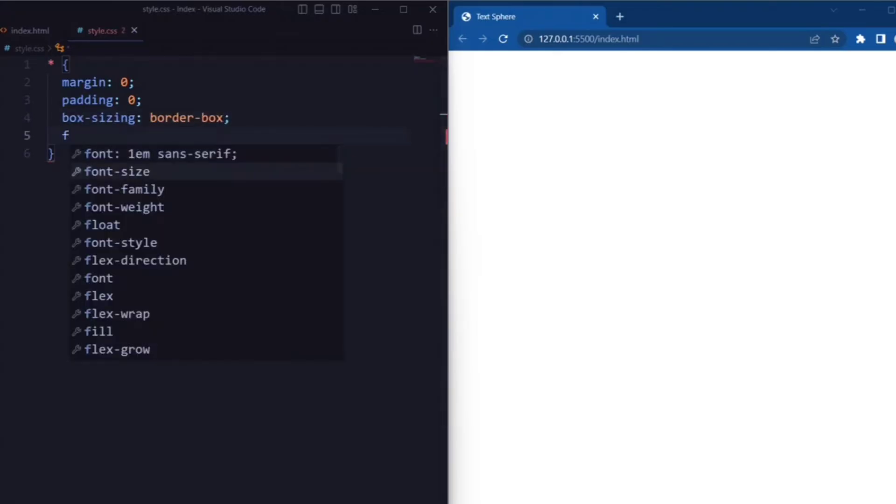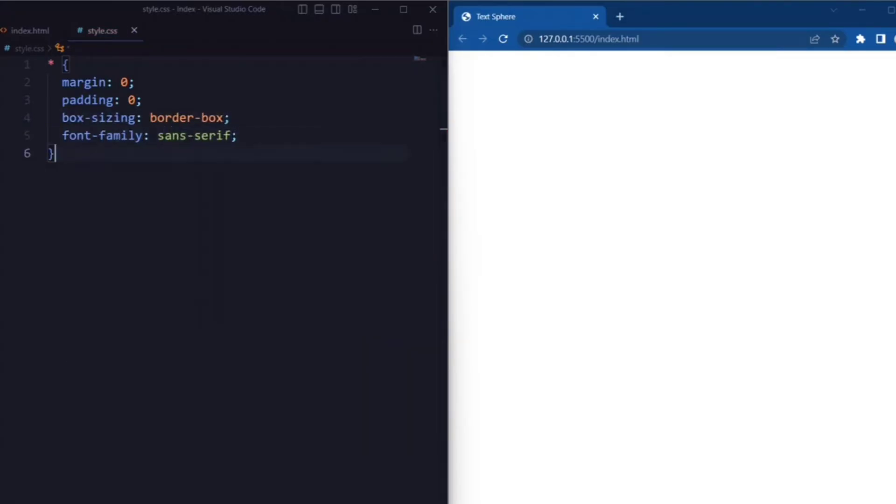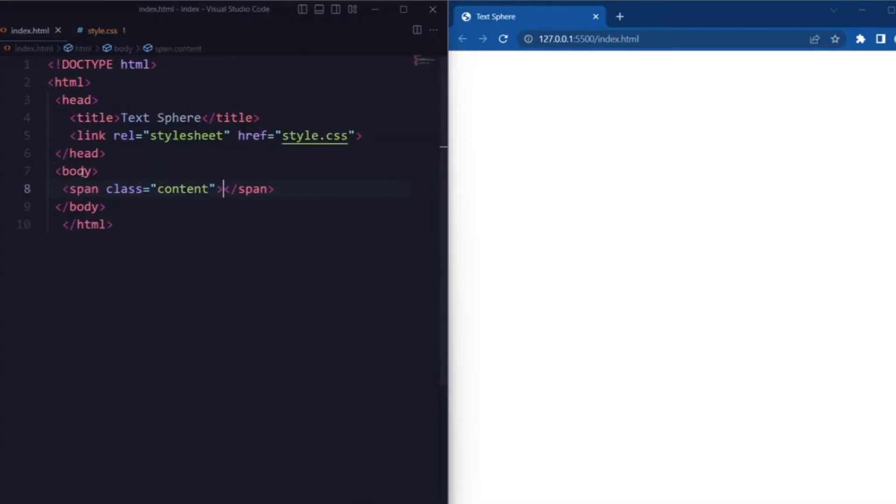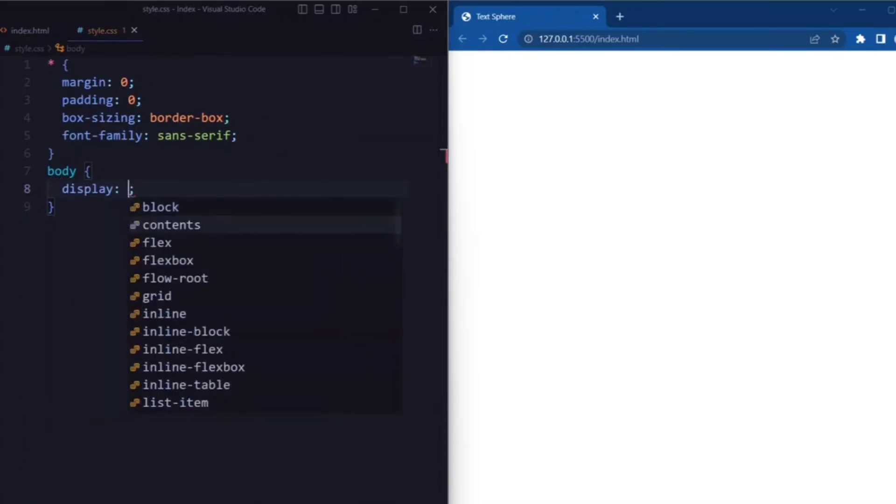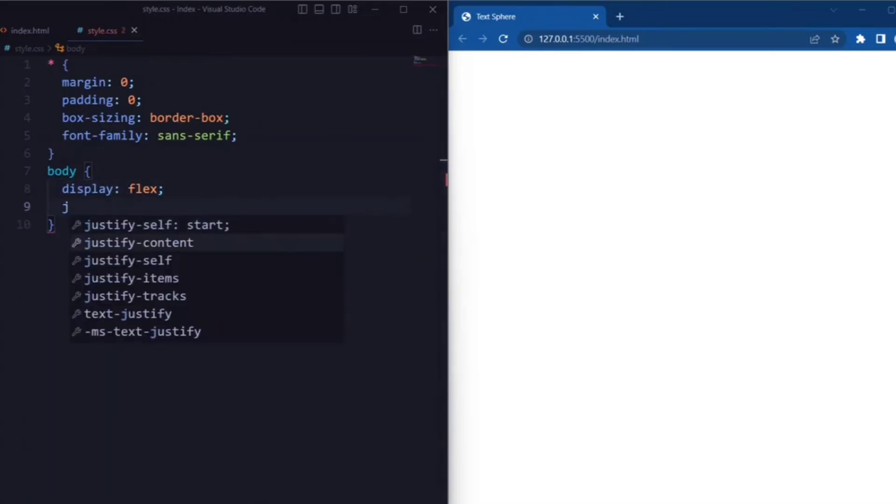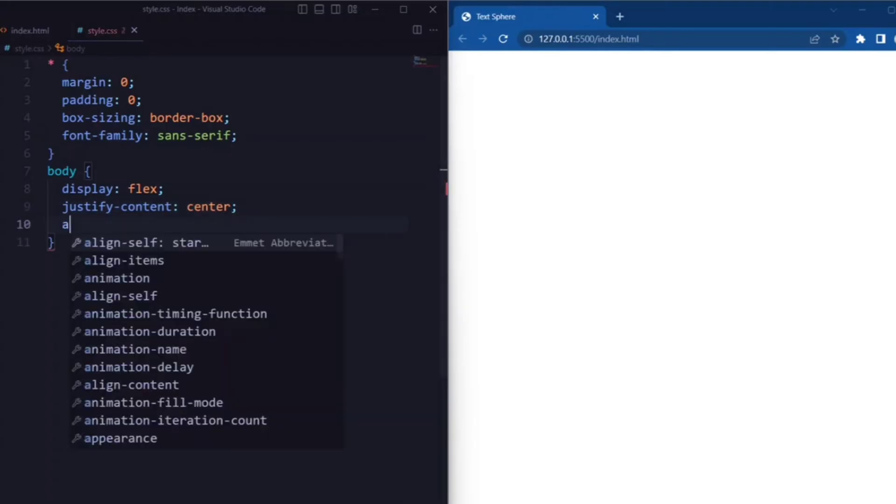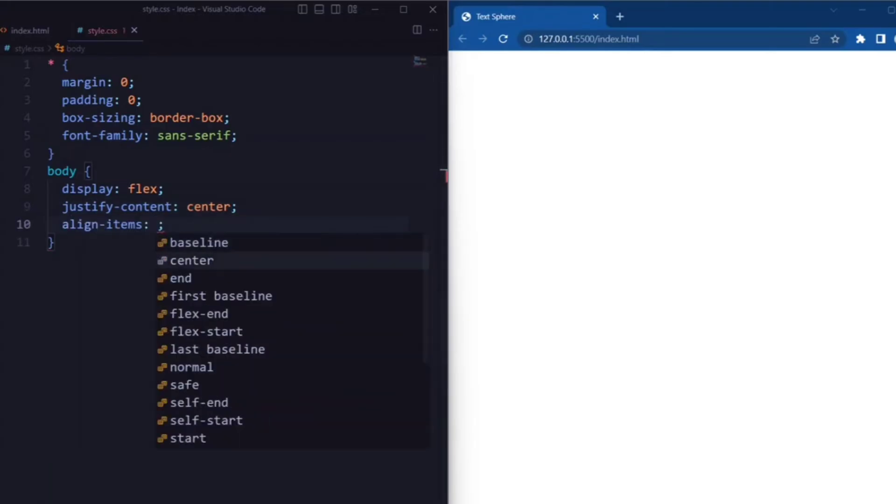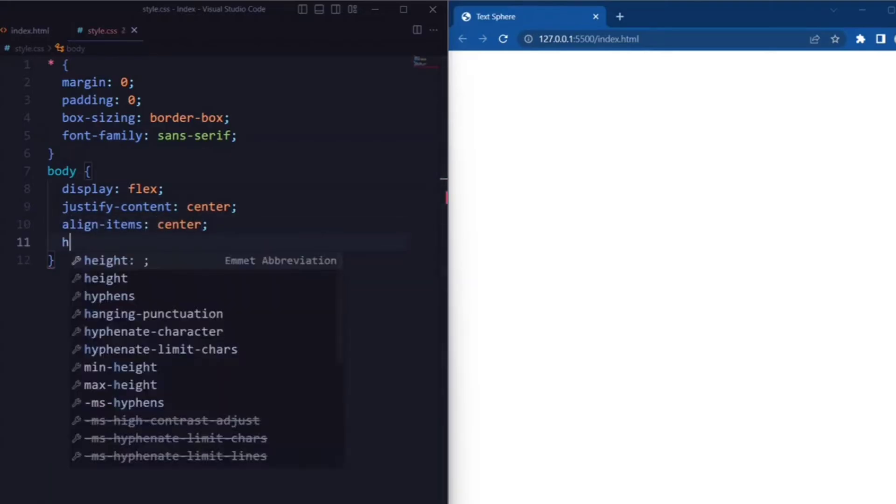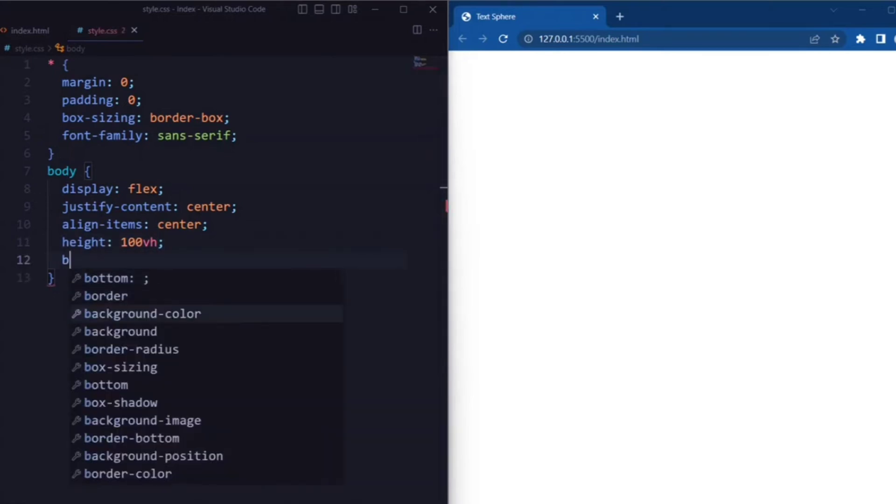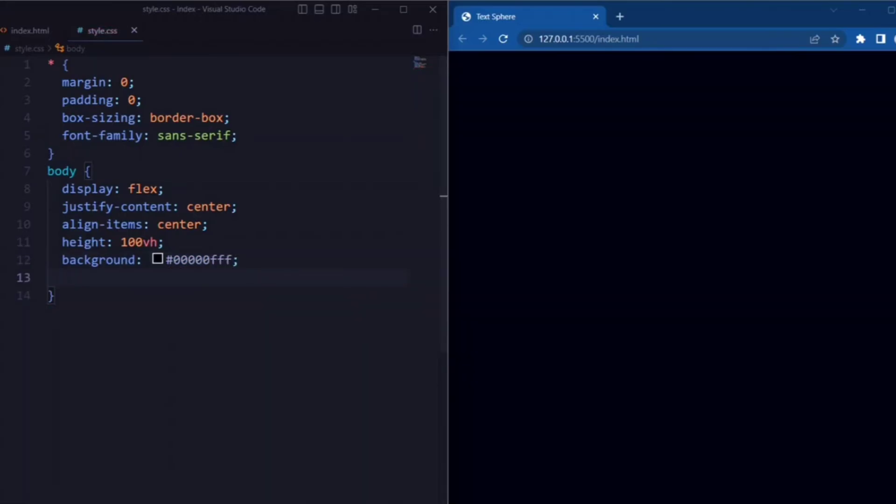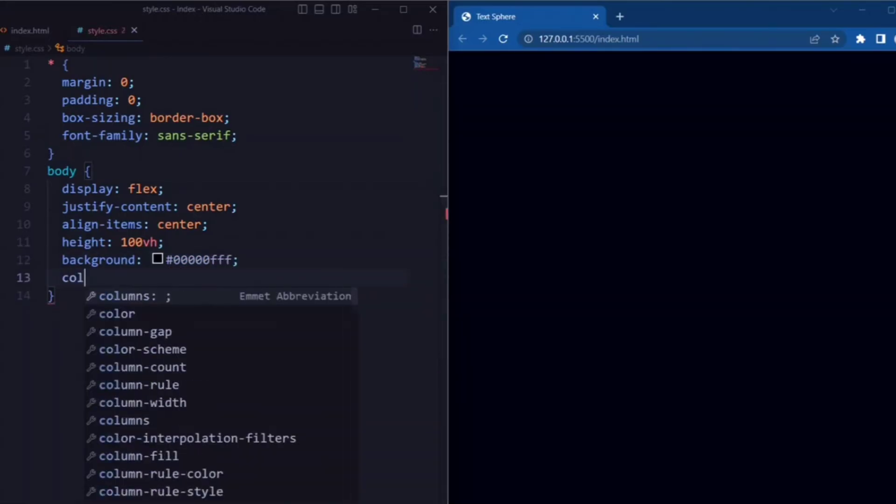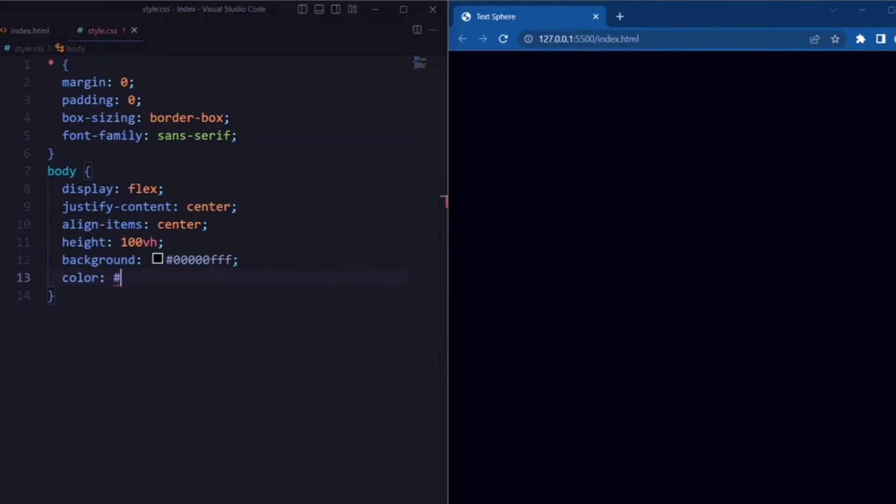Box sizing is set to border box and the font family is set to sans-serif. Now we have a body element. Here the display is set to flex, justify content and align items is set to center. Height is set to 100vh so that it makes the body take up the full height. Background is set to dark blue color and the color is set to white which is the text color.